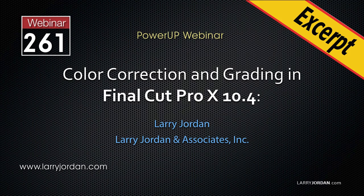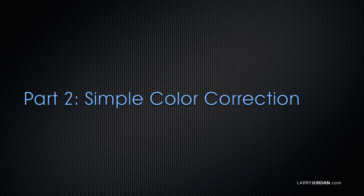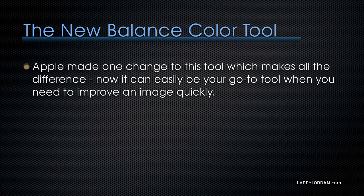This is an excerpt from a recent Power-Up webinar on color correction and grading in Apple Final Cut Pro 10. Hi, my name is Larry Jordan. In this excerpt, I'll show you how to use two automated color correction tools, and it starts with the new Balance Color Tool.